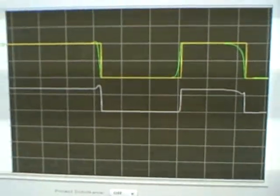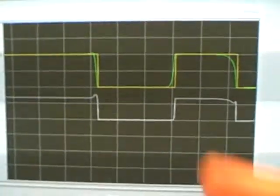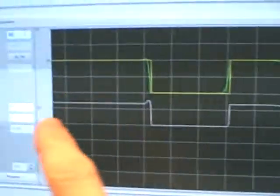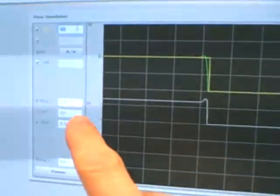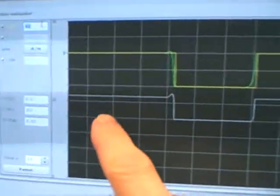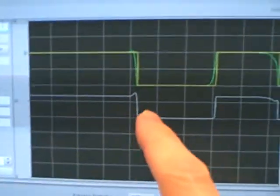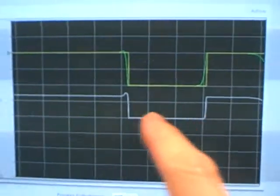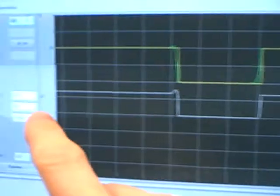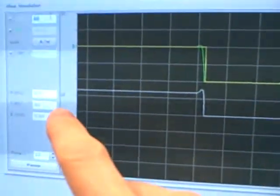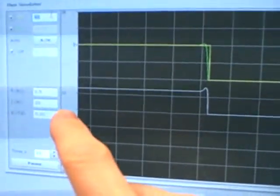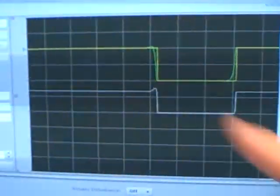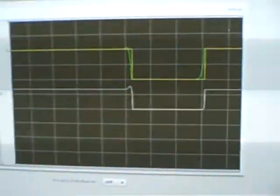But in general terms, we can see self-regulating process requires integral action to achieve new set points. And in the case of a fast-acting self-regulating process, the integral time constant, the integral action can be rather aggressive, and gives this good response.